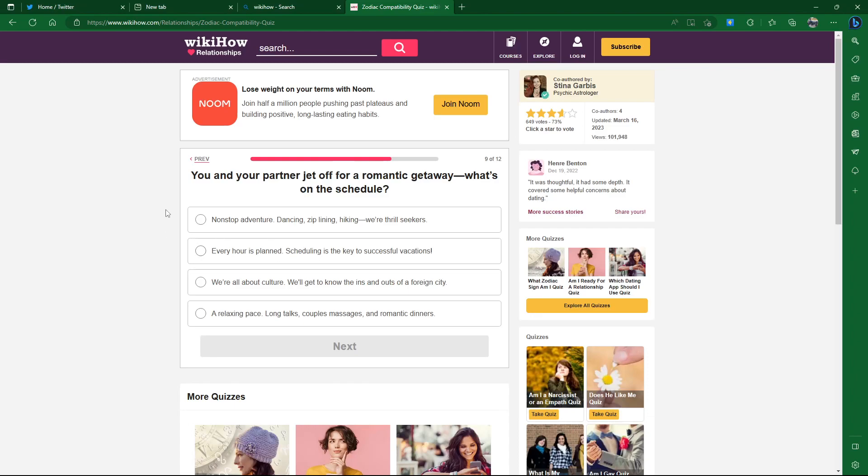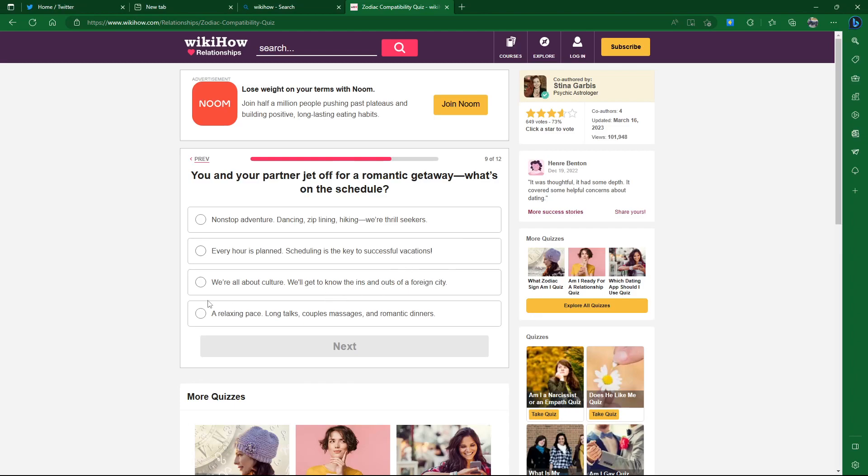You and your partner jet off a romantic getaway. What's a schedule? Non-stop adventure, dancing. I can't dance. Zip lining, that'd be cool. Hiking, we're thrill seekers. Every hour is planned. Scheduling is the key to successful vacation... No! That makes you feel overbearing. I don't really like planning every second of a vacation, makes me feel like a chore. We're all about culture, we'll get to know the ins and outs of a foreign city.